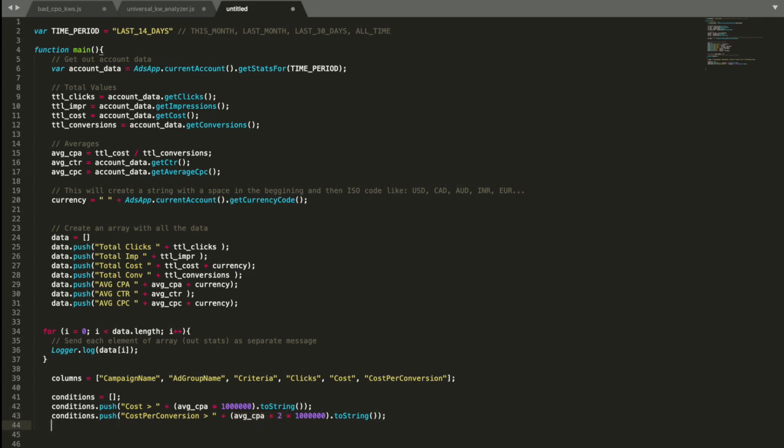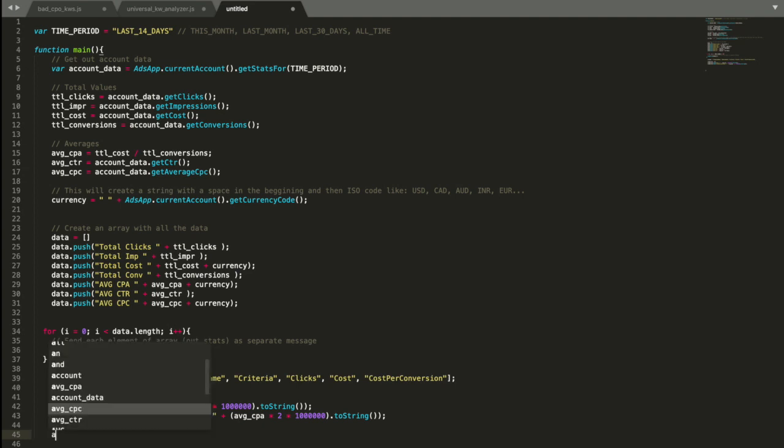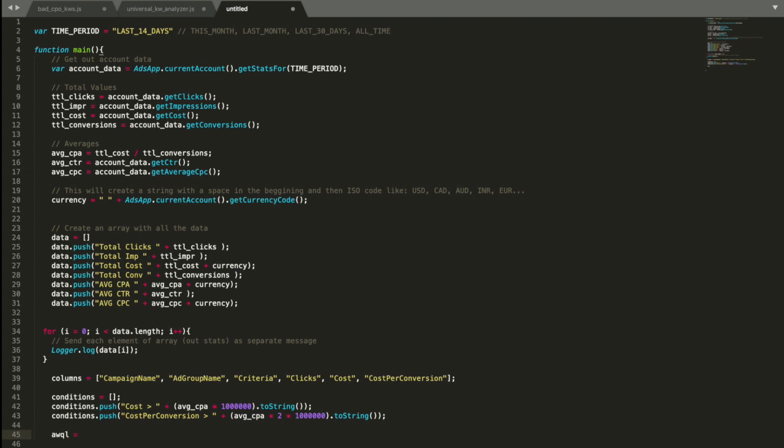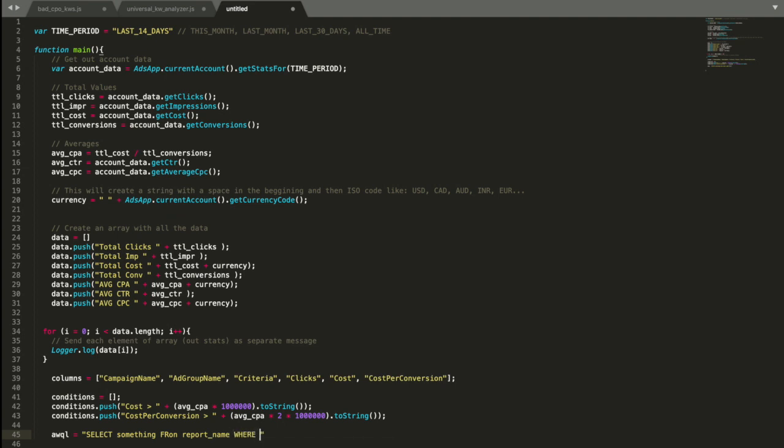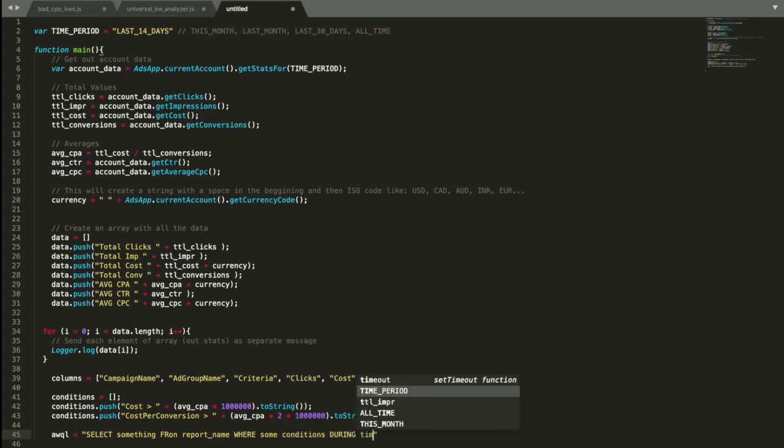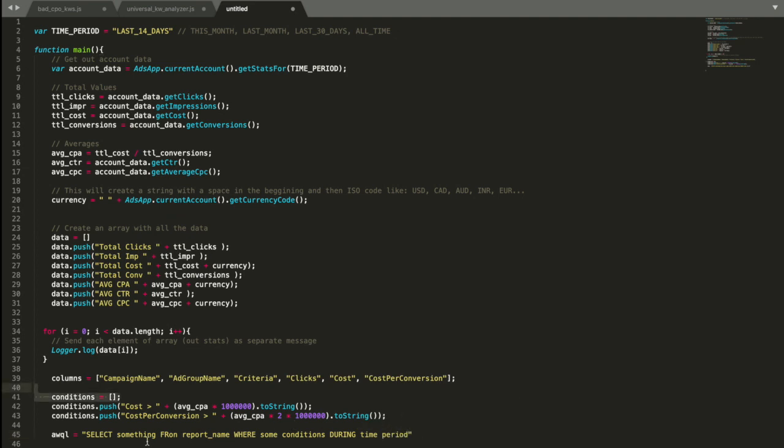So now what we need to do, we need to make the query for this into Google Ads reporting. To do that, we're going to use AdWords query language, which is going to be soon replaced with the Google Ads query language. But right now it's not available. So this language is actually containing this syntax. It's select something, something, from a report name, where some conditions, and then during time period.